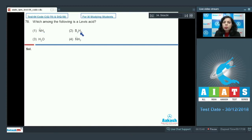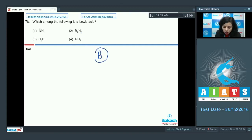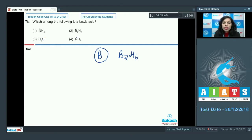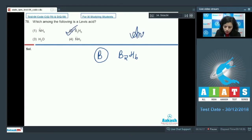B2H6 has a boron atom with electron deficiency, and due to this it acts as a Lewis acid. H2O has two lone pairs on oxygen, so due to the extra electrons in the form of lone pairs, it acts as a Lewis base, not a Lewis acid. NH2⁻ also has the nature to donate a pair of electrons, so it acts as a Lewis base as well. Therefore, only B2H6 is the correct answer, which is option two.